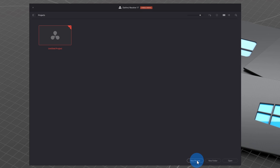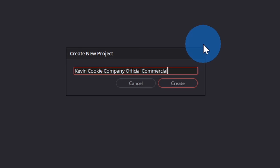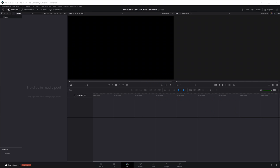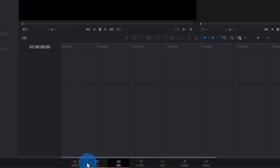It'll ask me to title my project — I'm going to call this the Kevin Cookie Company official commercial. If you want to follow along, I've included a link to files in the description. This drops us into a blank project, and we can start creating an amazing commercial for the Kevin Cookie Company. Before we get started, let's focus our attention on the bottom tabs. DaVinci Resolve is very comprehensive, but today we are going to spend most of our time in the editing view down here.